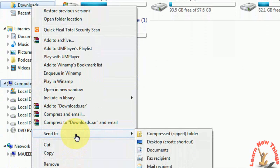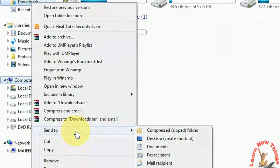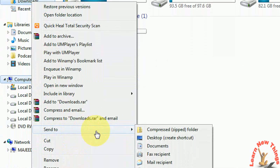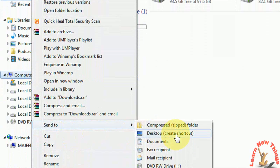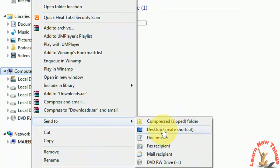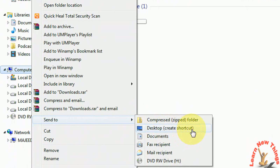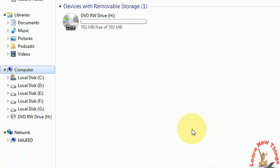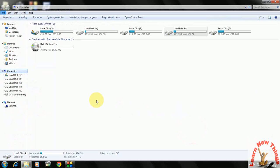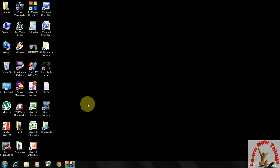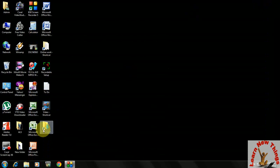Now click on 'send to' and here you can find 'desktop shortcut'. Just click on that. Okay, that's it. Go to the desktop now. Look at that, the shortcut is here.